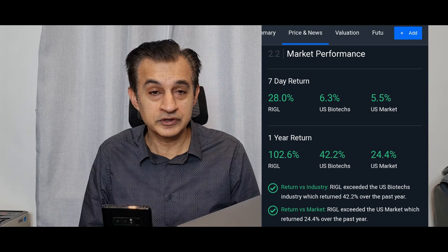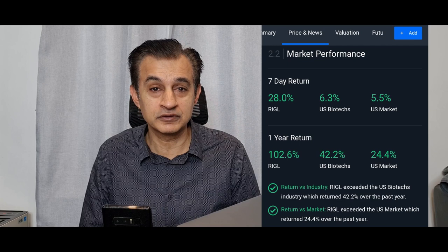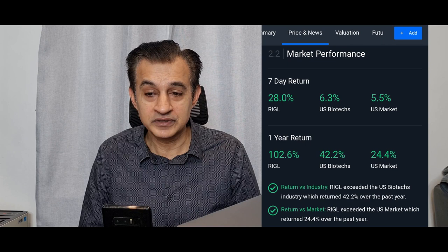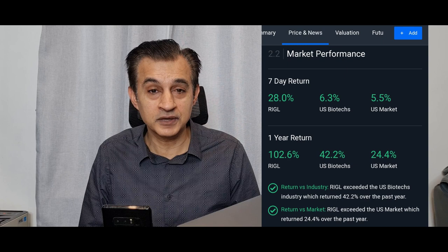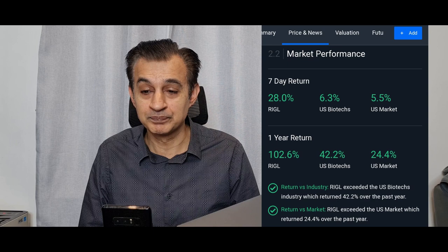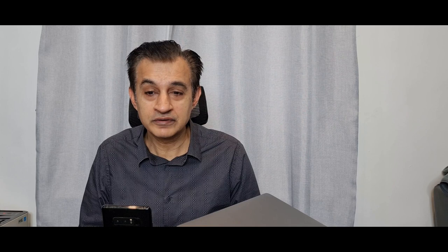So we have seen in the last seven days a bullish return which is good. Let's now have a look at the one year return. So one year return of our ticker symbol R-I-G-L is in excess of 100 percent, so close to 102.6 percent, very very positive. Similarly we could do a comparison with the similar U.S. biotechs, the average of the combined companies there was 42.2 percent. So this is certainly on the top side which is good. And comparing with the general U.S. market, 24 percent. So this puts us in good position.